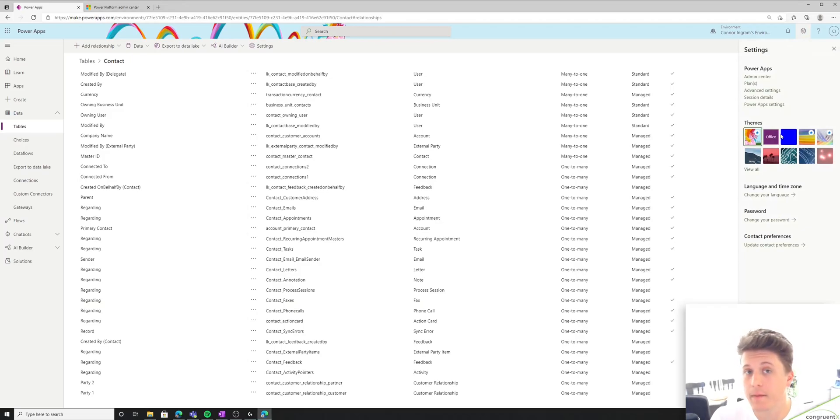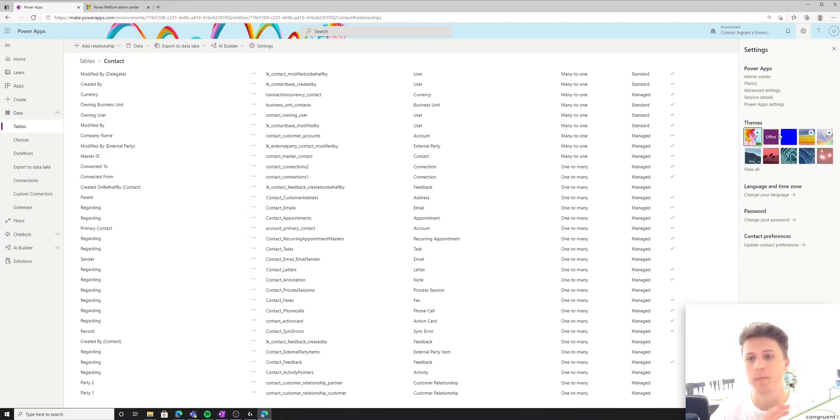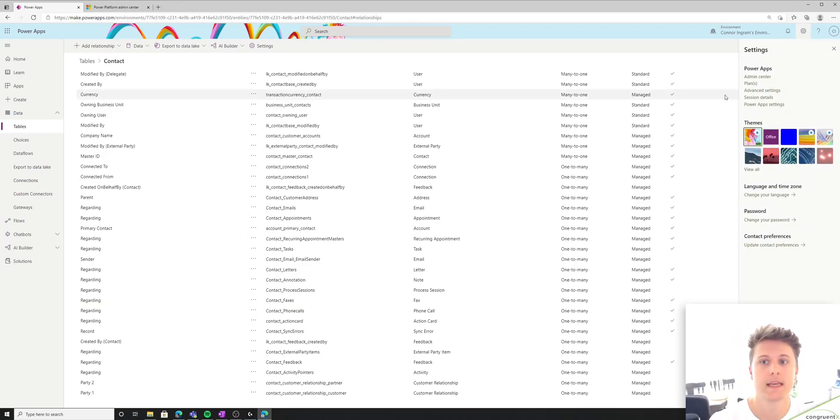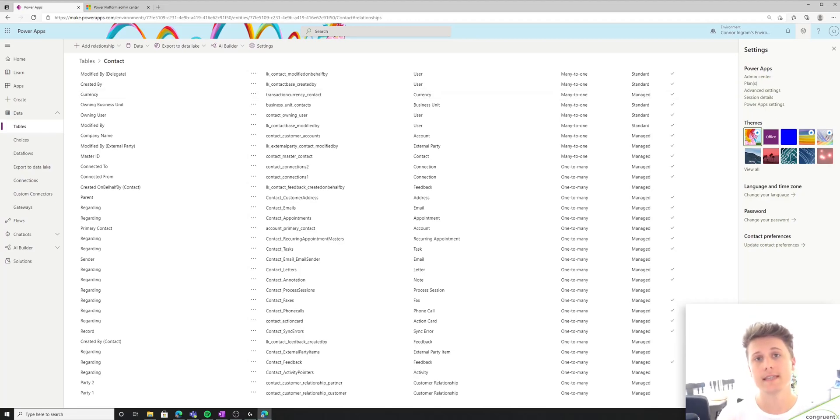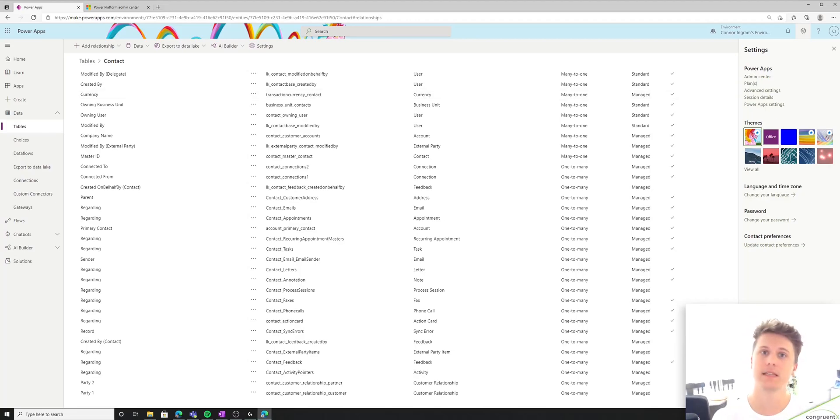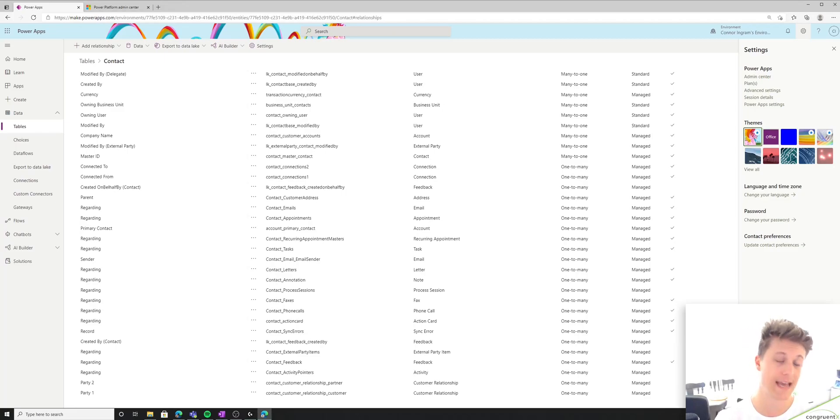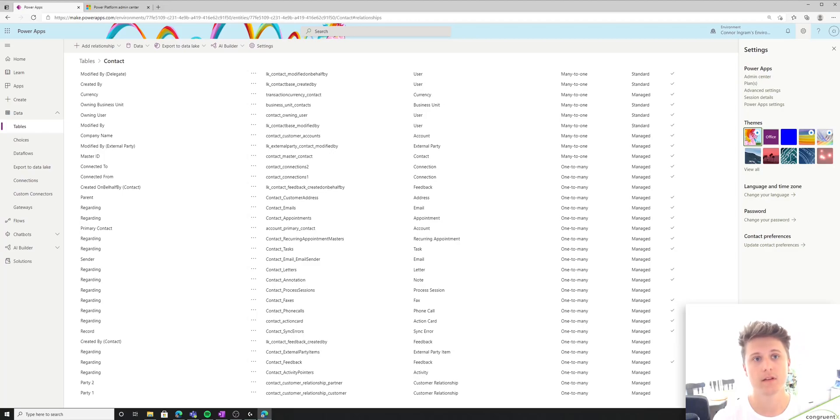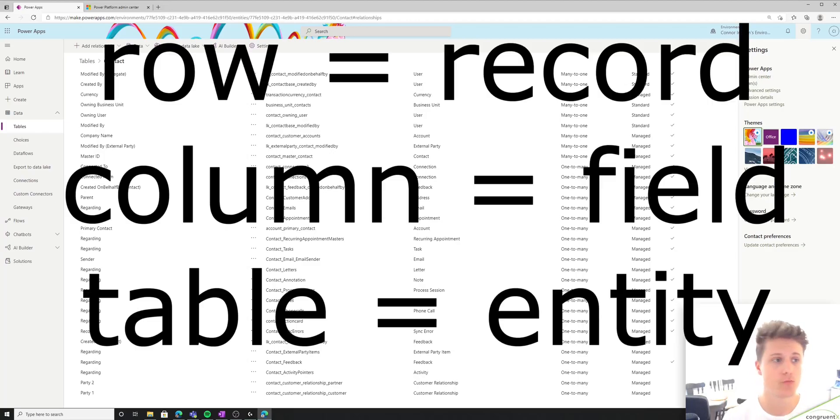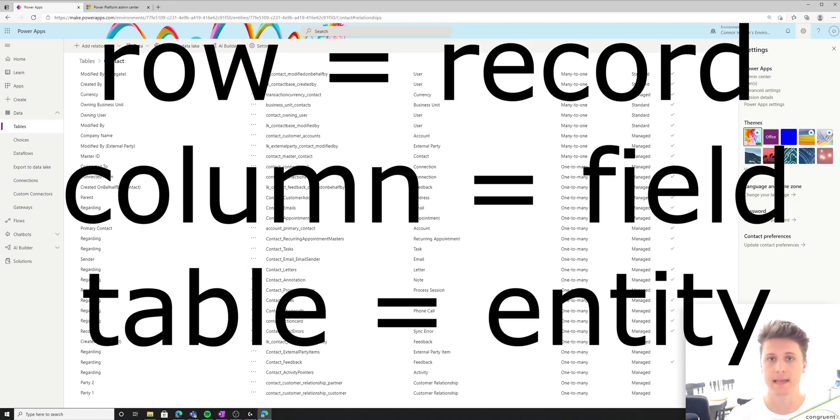The last thing I'm going to mention for today, and I'm just going to briefly glance over it, is security. So regarding data and Dataverse, we have the ability to restrict users' privileges at the table level, at the column level, and the row level. And again, just a reminder, row, record, same thing, right? It's just a line of data.